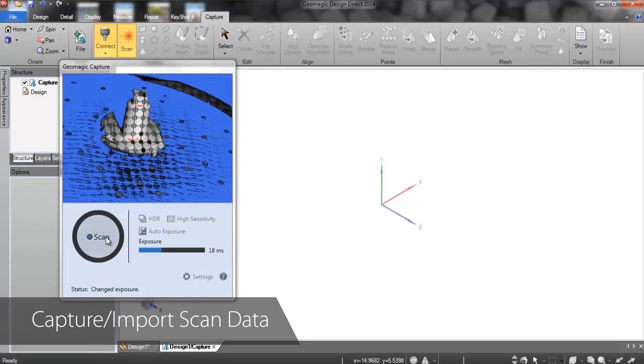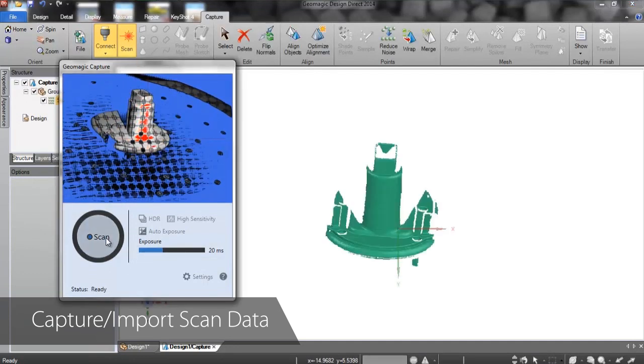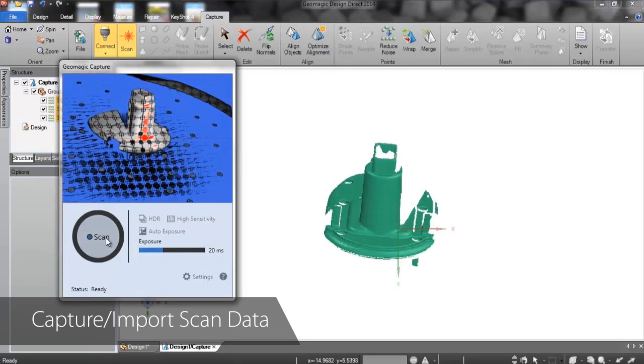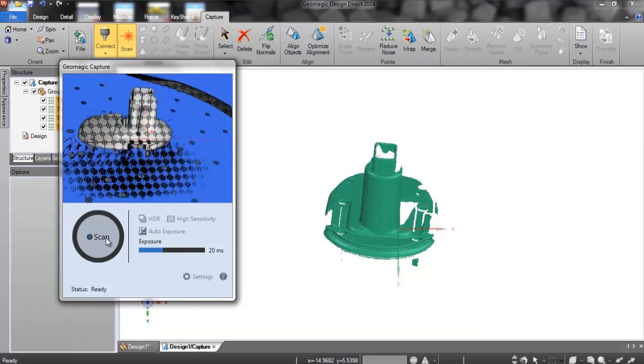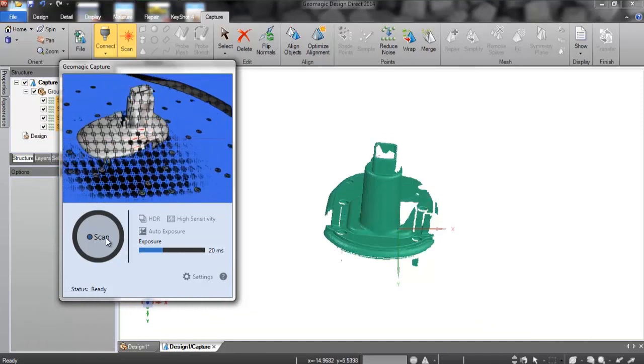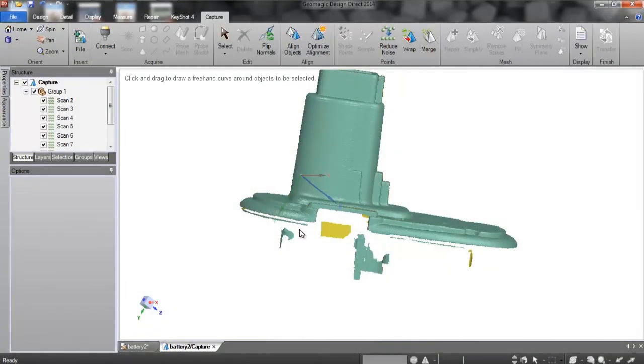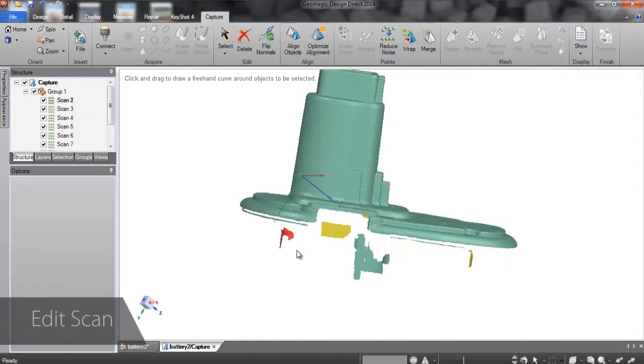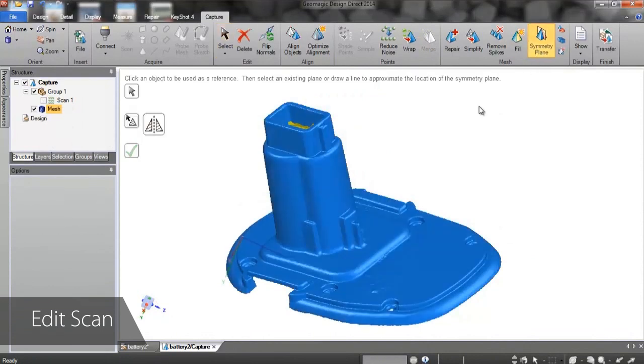Design Direct supports dozens of file formats, so it works with virtually every 3D scanner. All of the mesh cleanup tools you'd expect from Geomagic are built into the Capture tab. We can combine and smooth meshes, fill holes, and reduce complexity, but a perfect scan isn't required to get a high-accuracy CAD body.